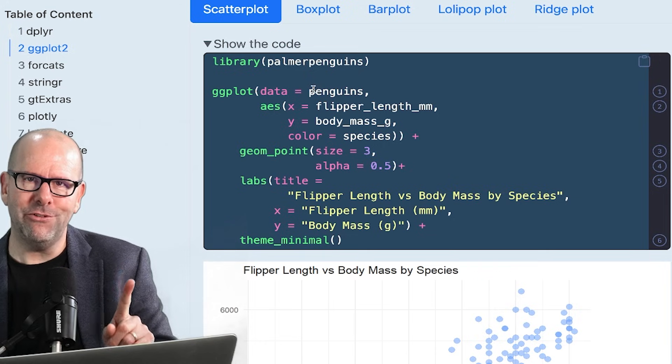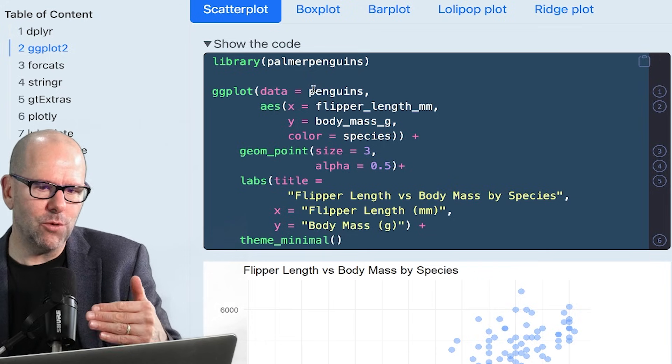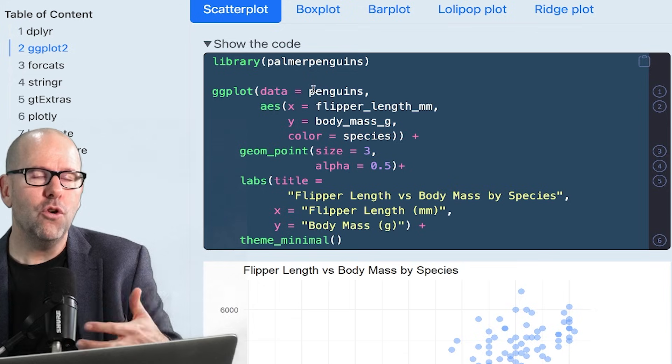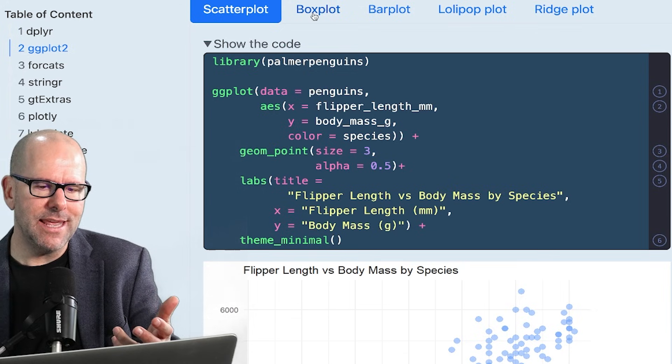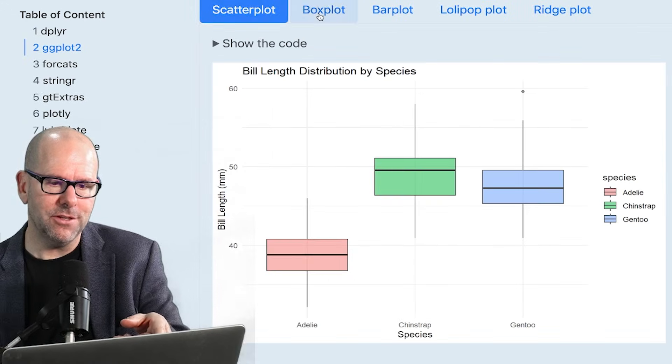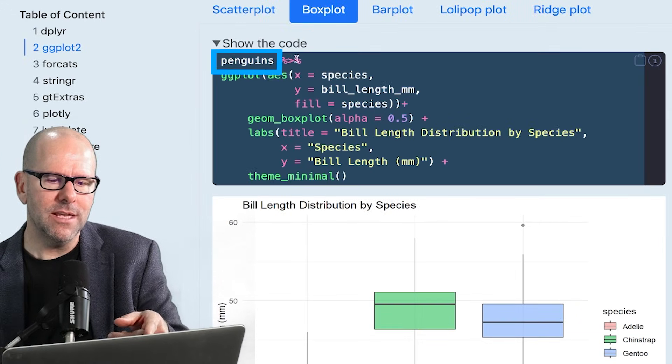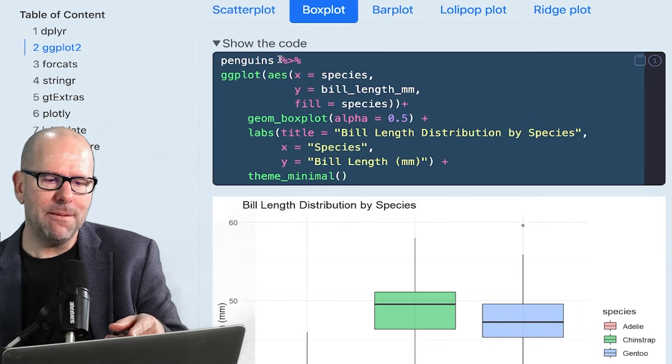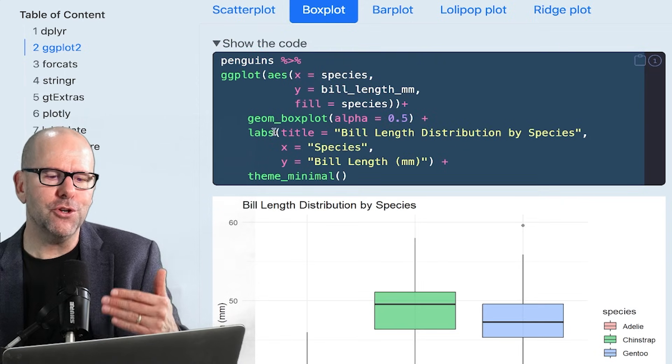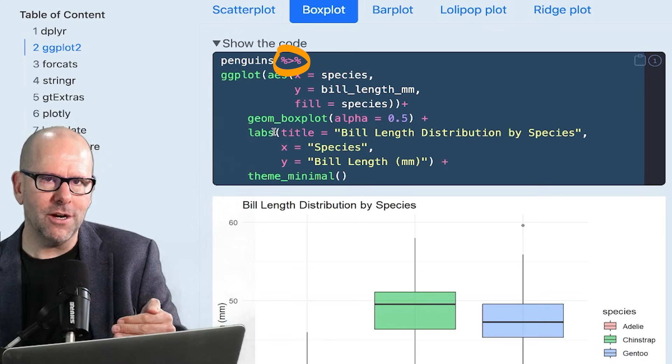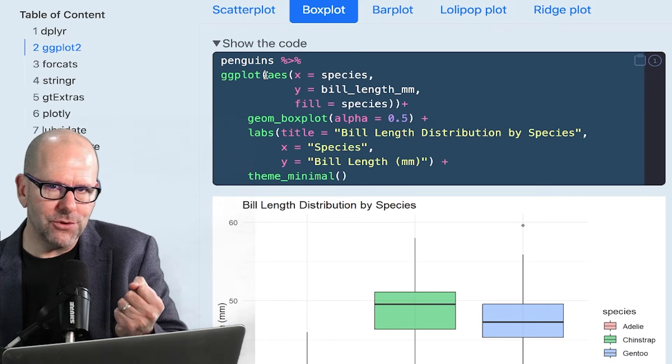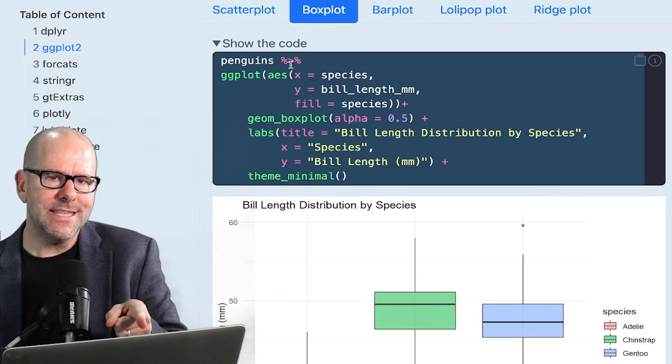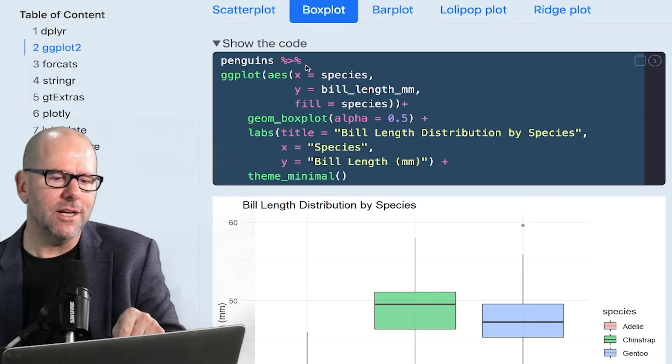And that's very useful, especially in the context of the tidyverse, where all of these packages like dplyr all work together. And let me show you what I mean. I'm going to come back to the scatterplot, but I just want to show you here, I've said penguins, pipe operator, and I'm piping this data in to ggplot. So ggplot knows that when you pipe data object from one line into the next, it knows that that should be used as the first argument.